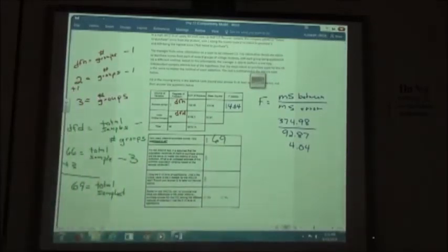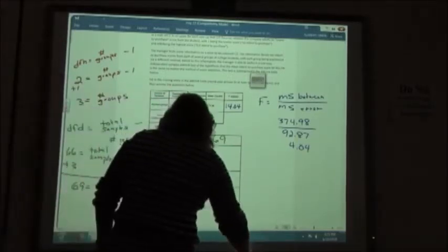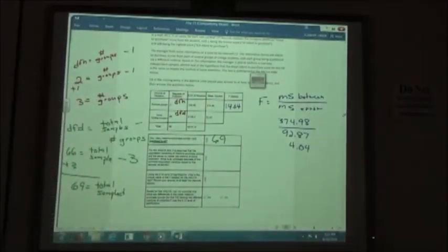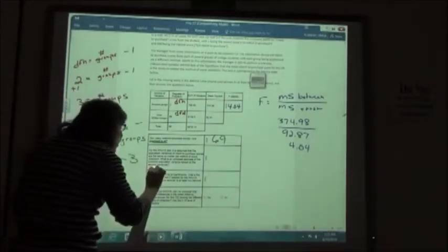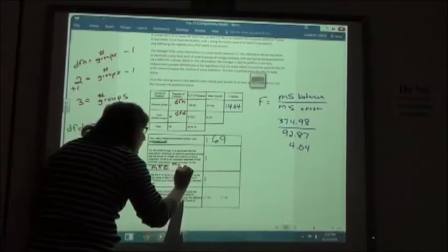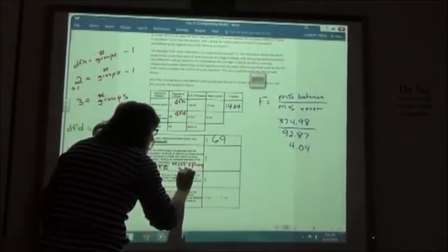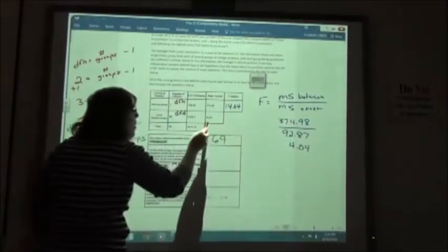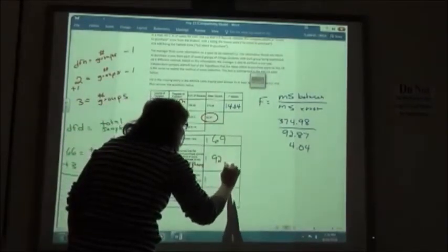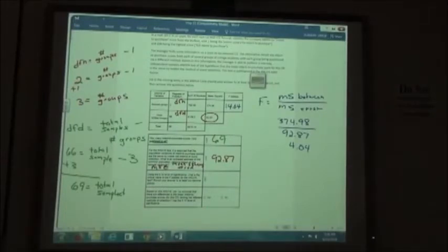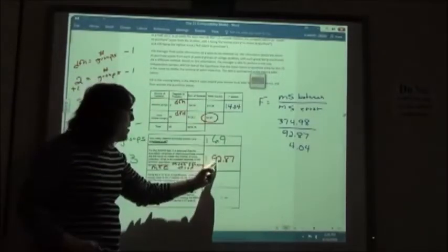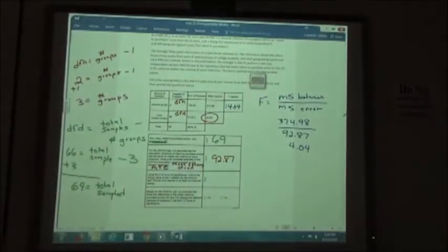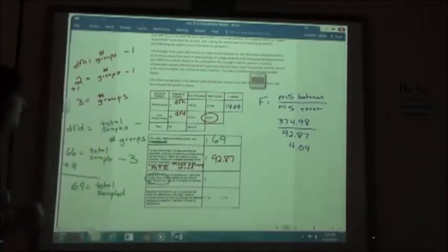For the ANOVA test, it is assumed that the population variances of intent-to-purchase scores are the same regardless of collection method. The unbiased estimate of this common population variance based on the sample is just the mean of the squares error from the table, which is 92.87.